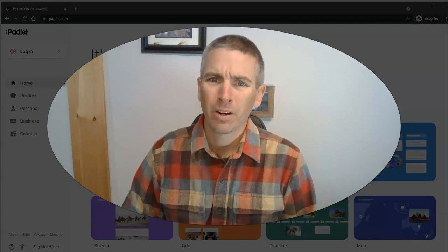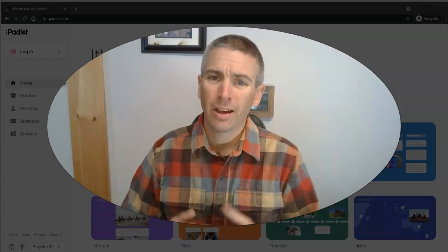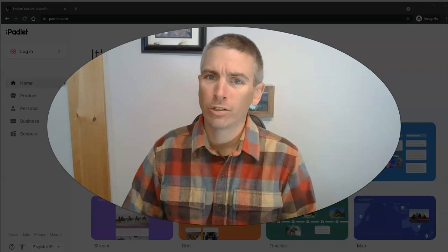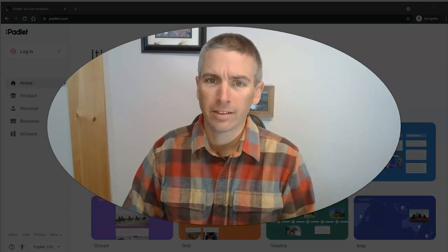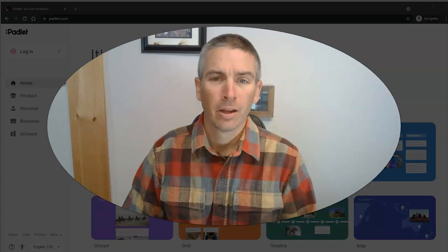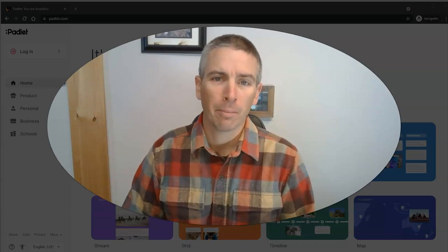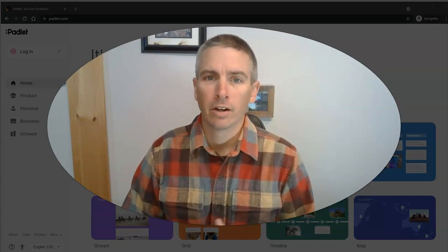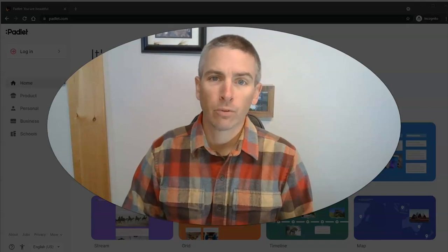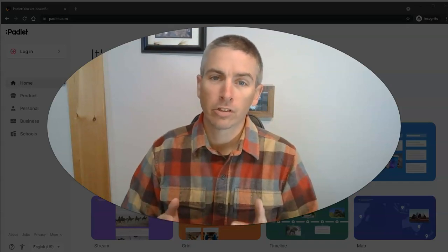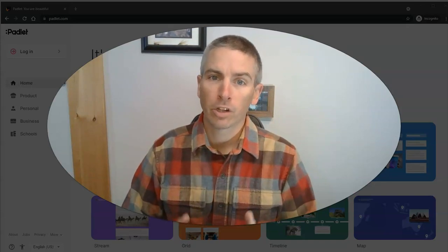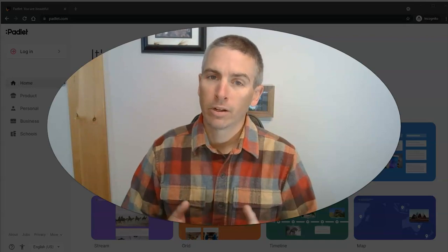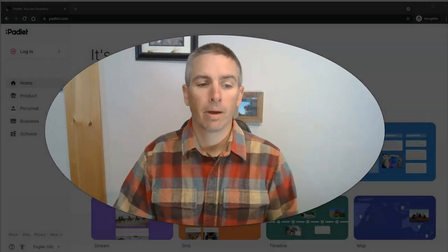Hi, I'm Richard Byrne. In this video, I'm going to show you everything you need to know to use one of my favorite edtech tools, Padlet. Padlet's been around for a long time and it keeps getting better year after year. The latest version has some really nice features. I'm going to show you those, but first I want to show you everything you need to know to get started using Padlet.